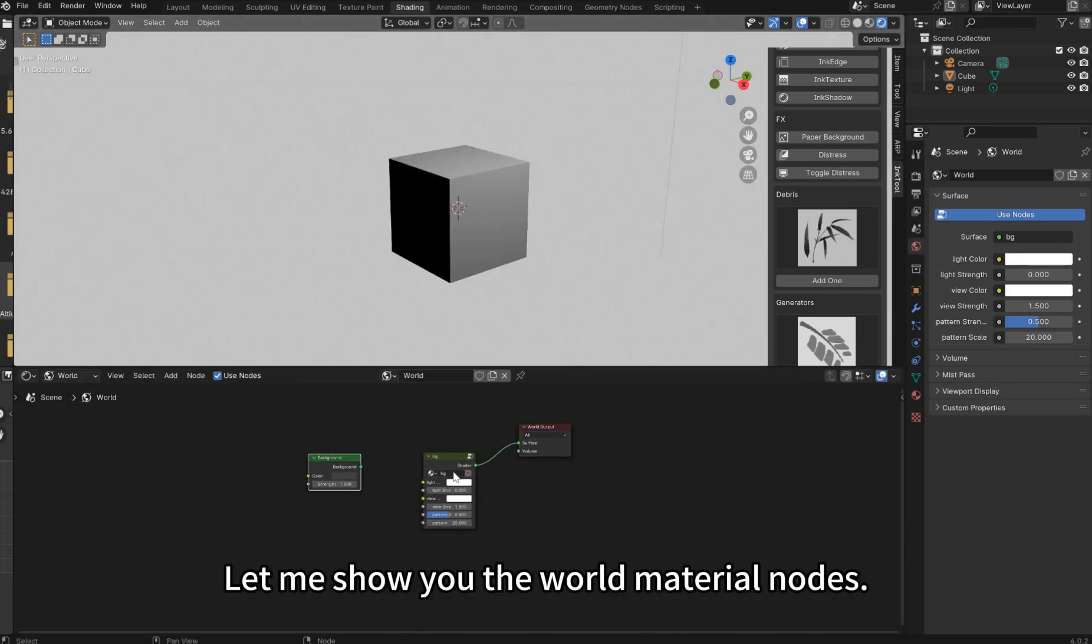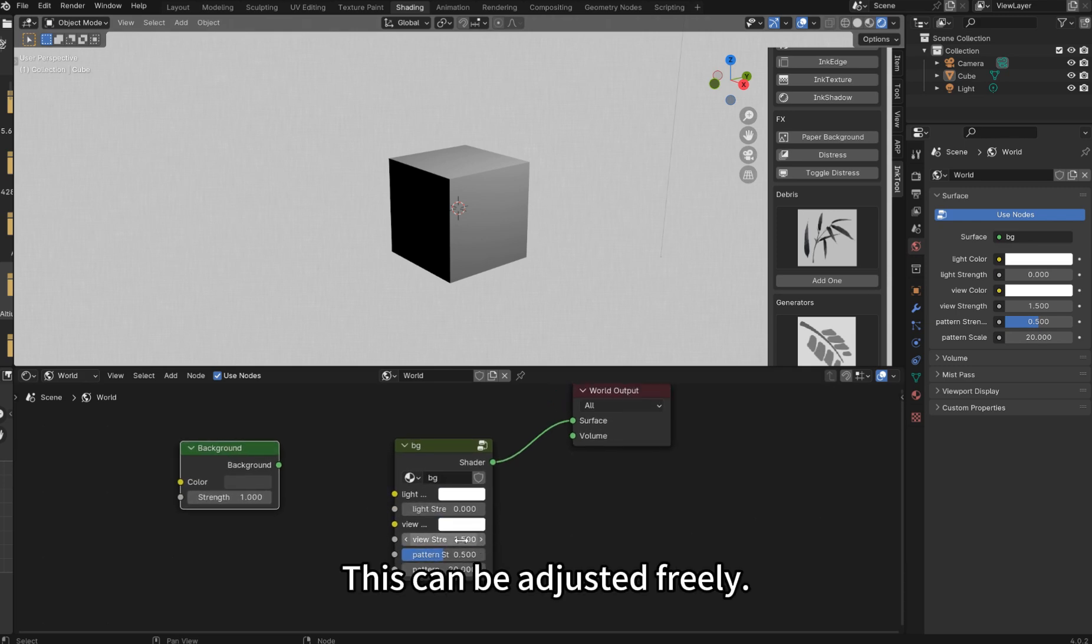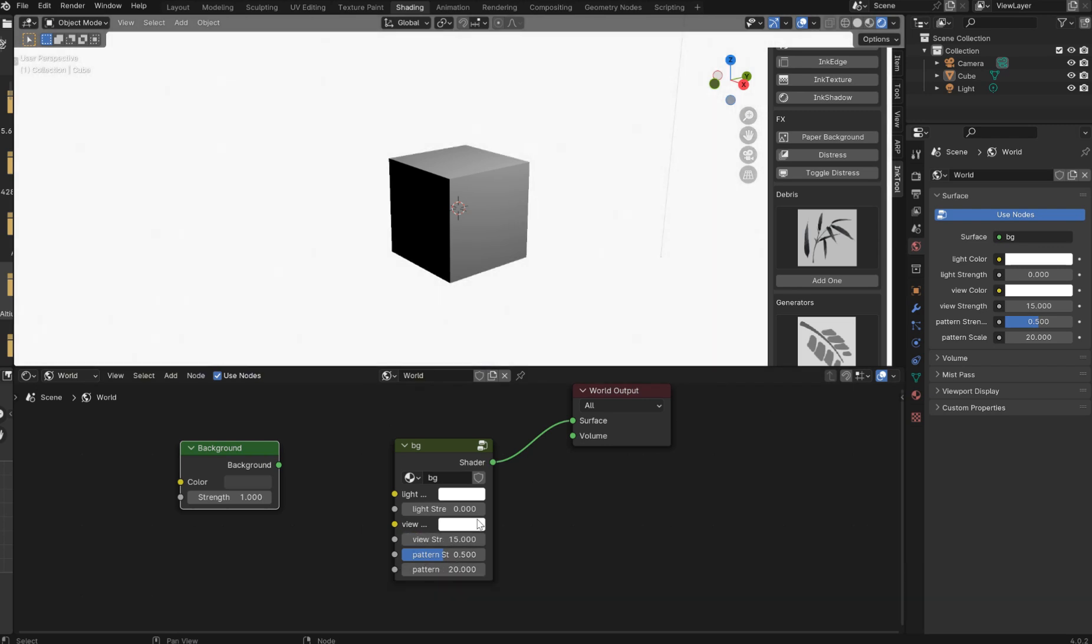Let me show you the World Material nodes. This can be adjusted freely to adjust the details of the paper.